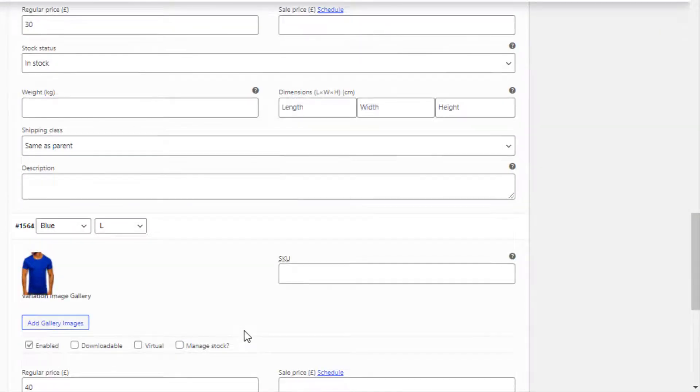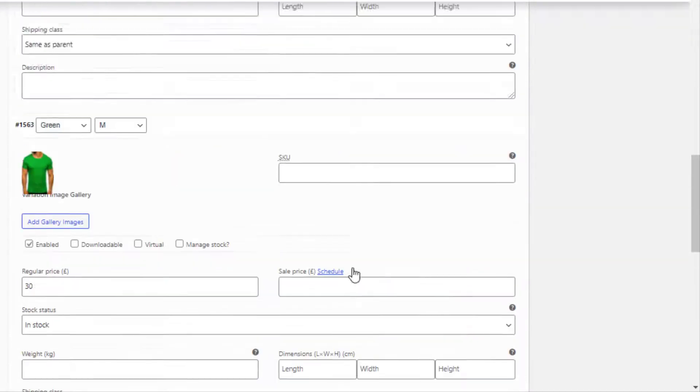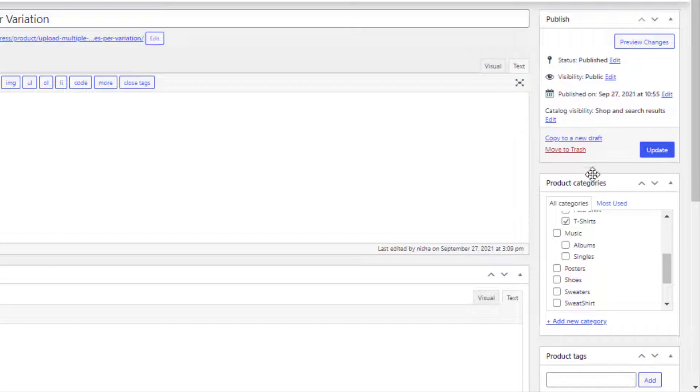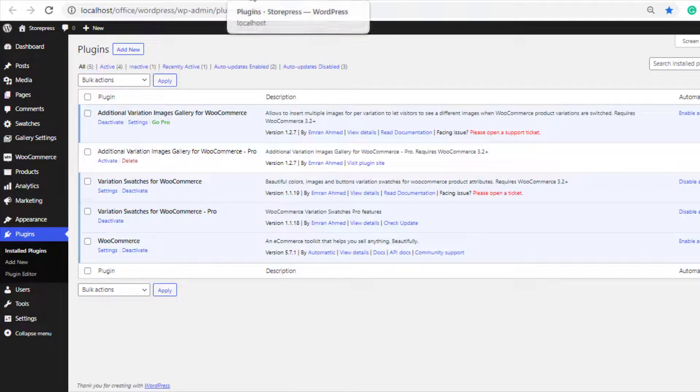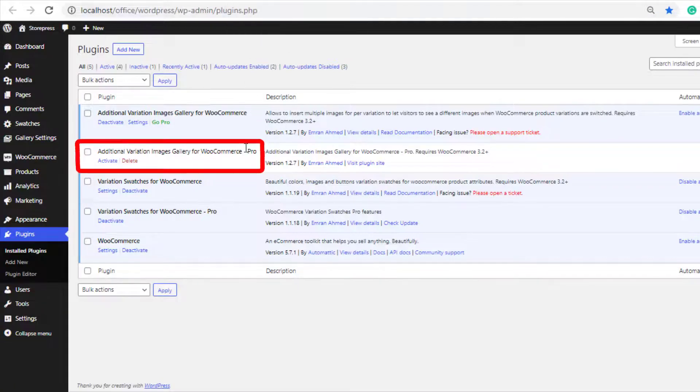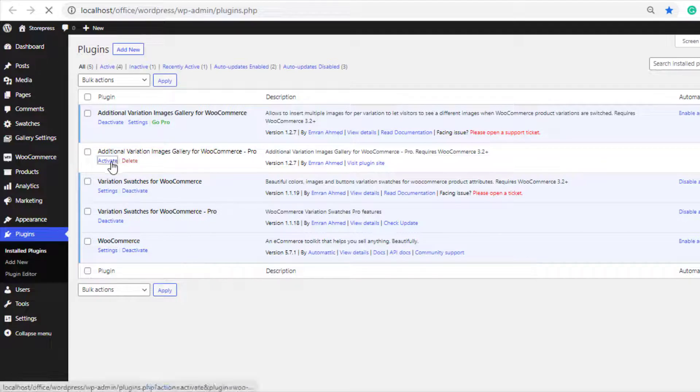Before doing so, first save the changes and update this product. I have already installed the premium version of the plugin, so now I will activate it.